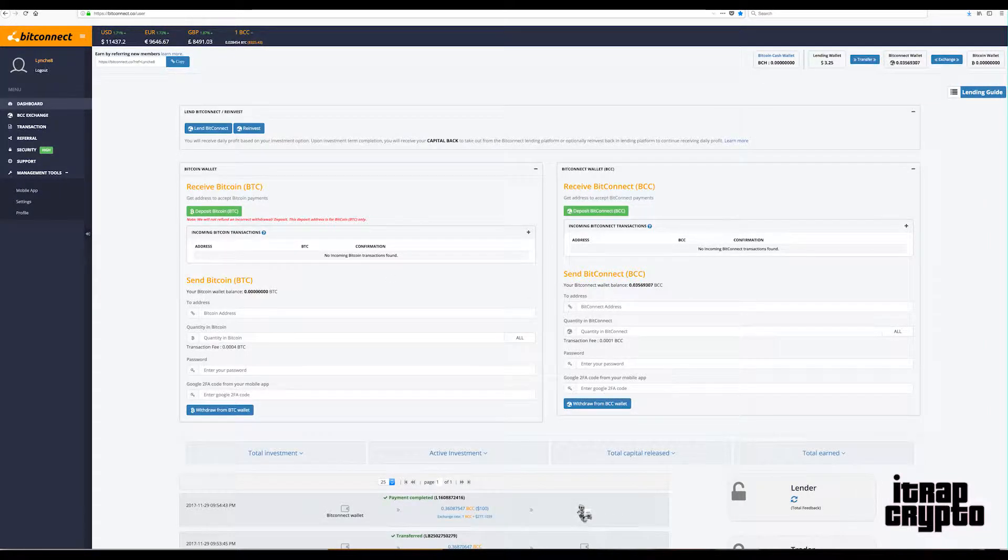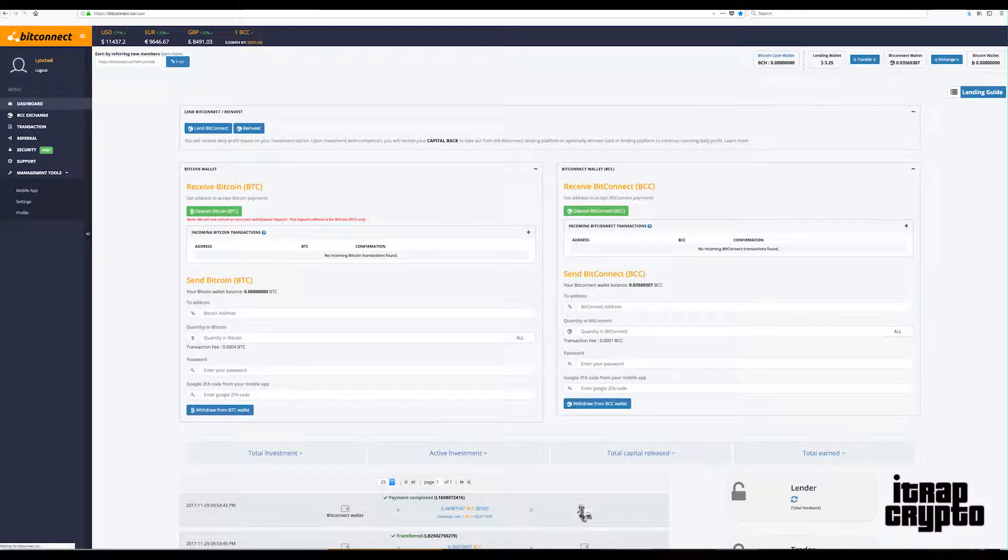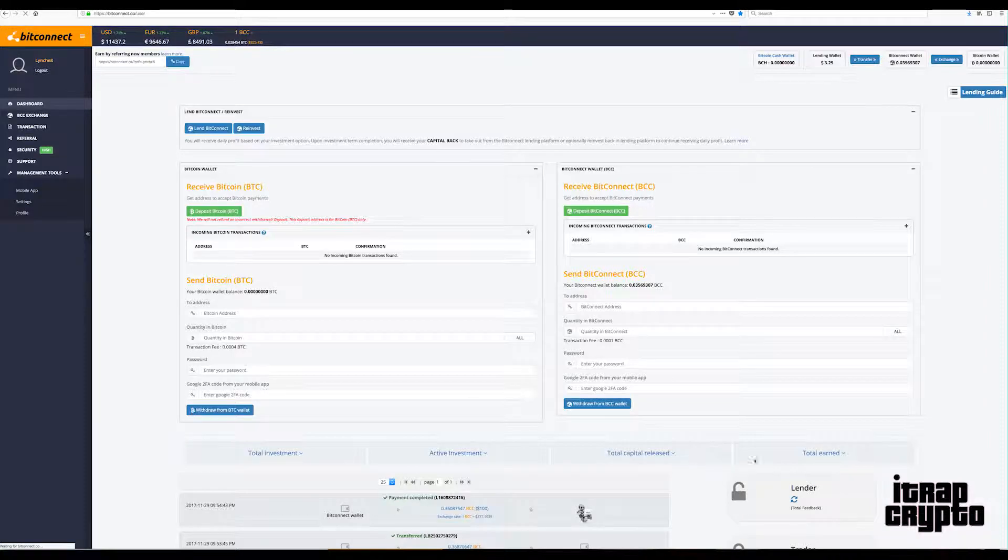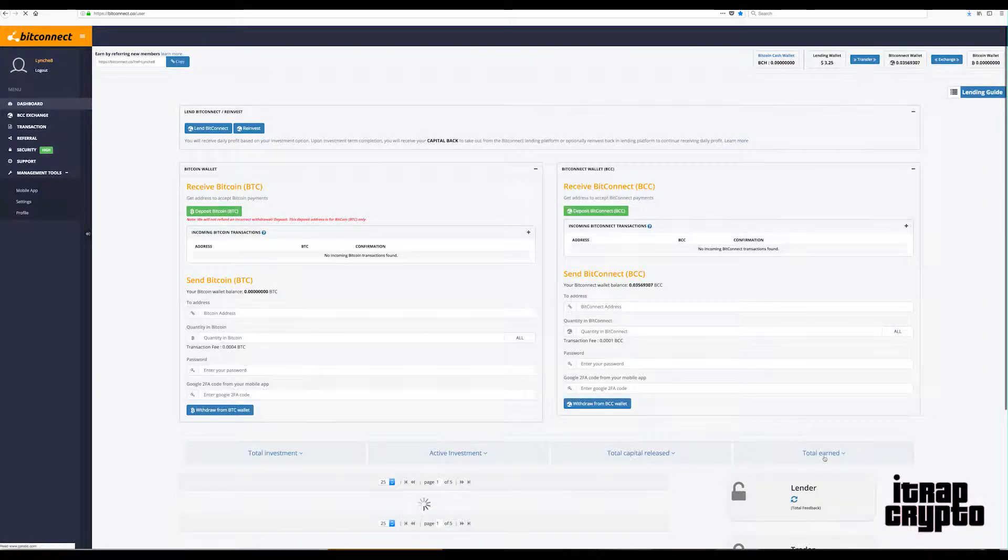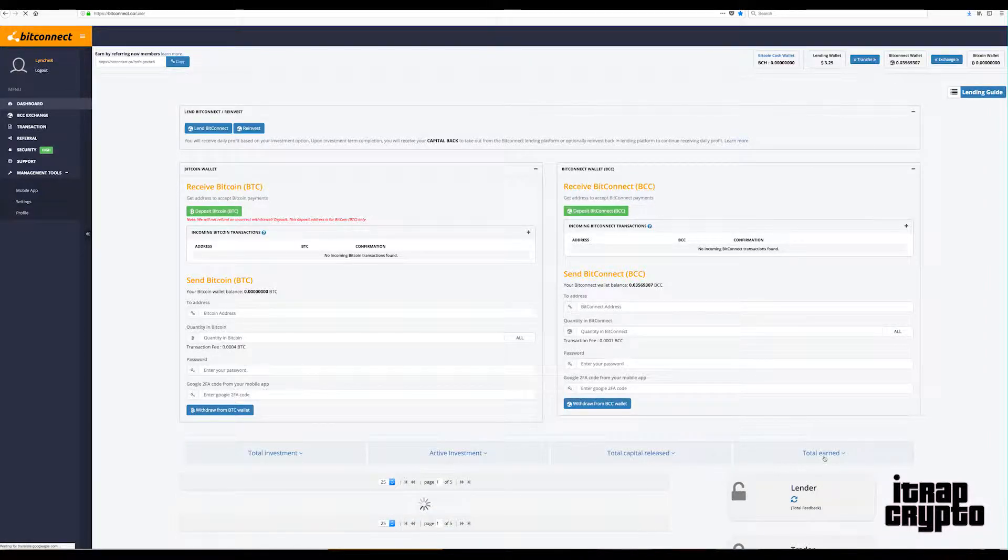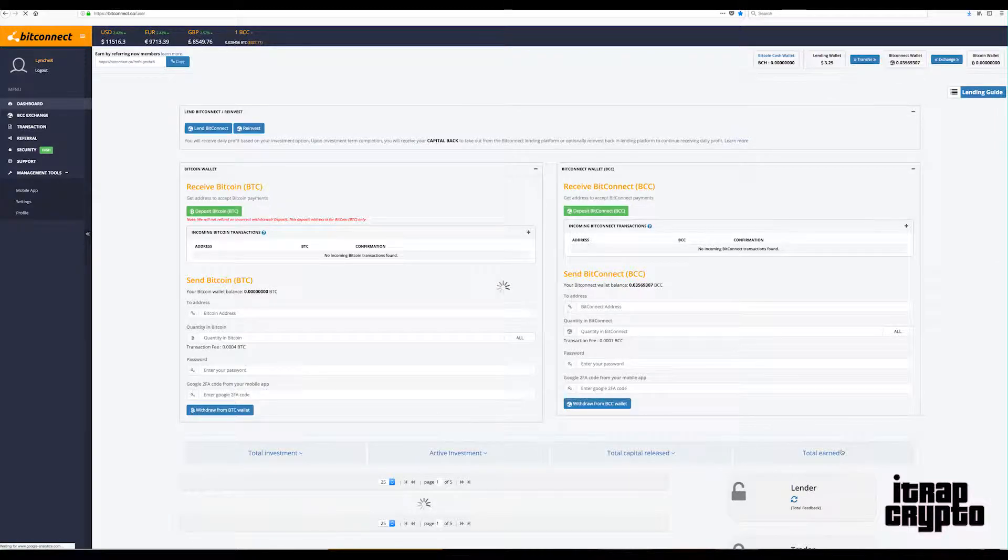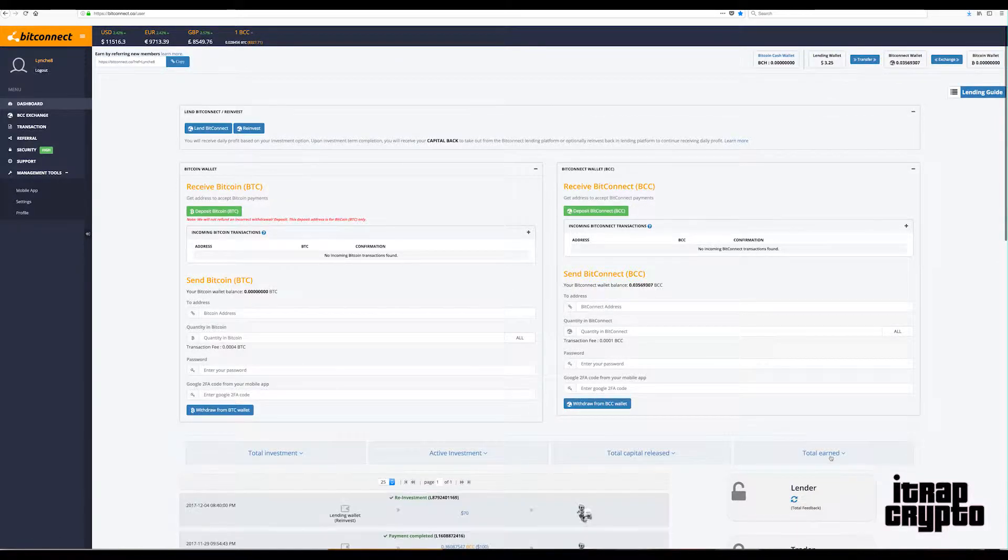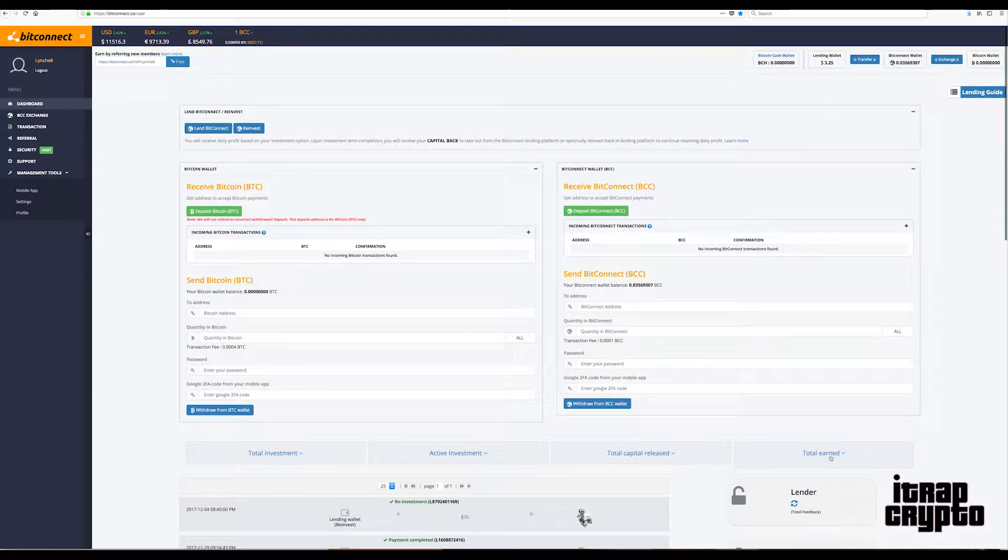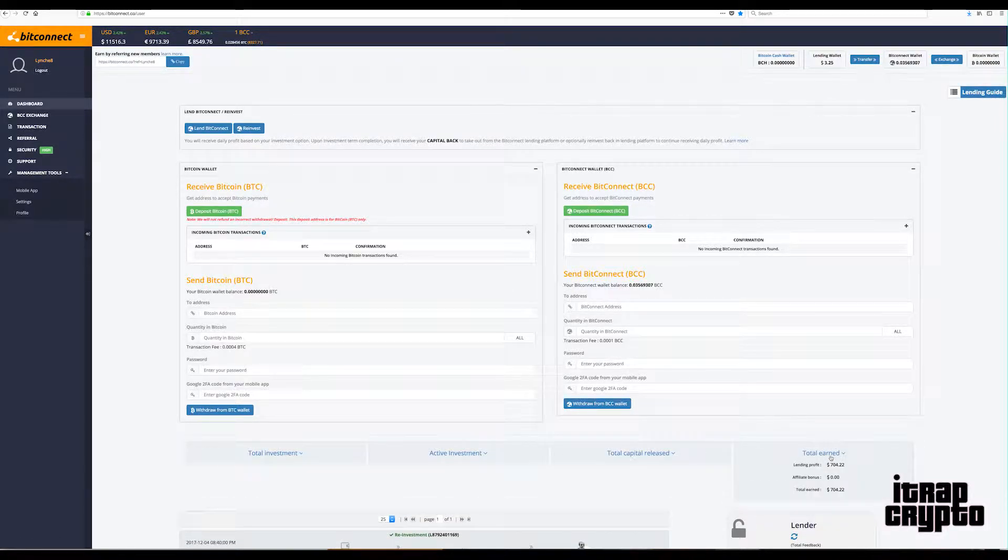Yeah, so that's pretty much my Bitconnect loan. Let's see how much I've actually managed to earn. I have earned a total of $704, yo that ain't even that bad. And my active investment is now $2,750, so yeah can't really complain with that.